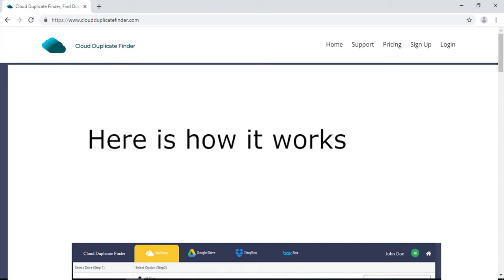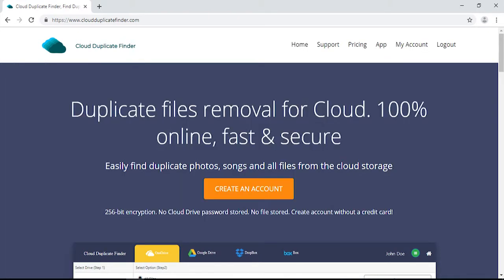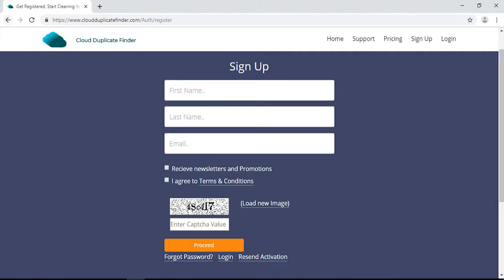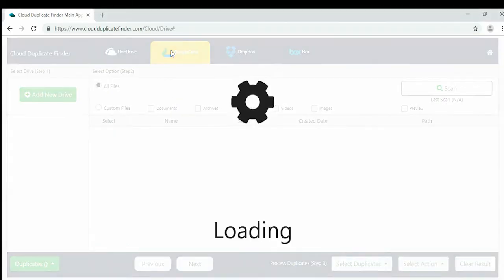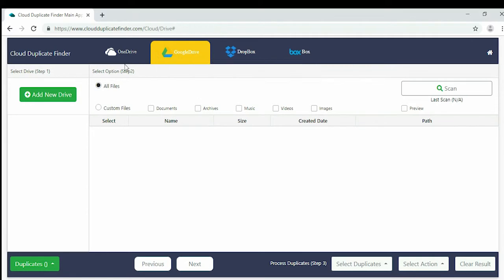Here's how it works. Visit www.cloudduplicatefinder.com and register for a free account through the sign-up link. On the application area, click the Google Drive tab and then hit the Add New Drive button on the left side of the application.